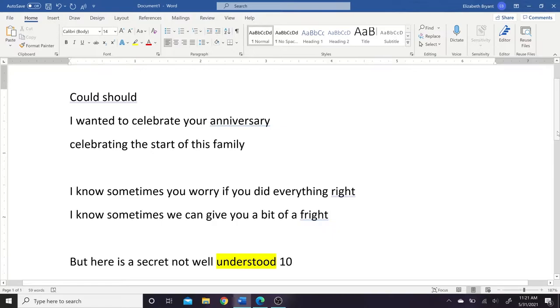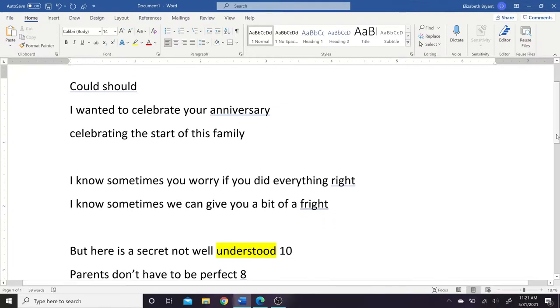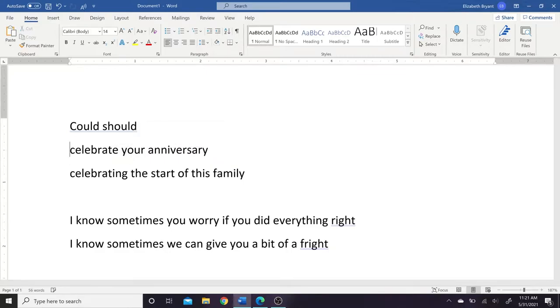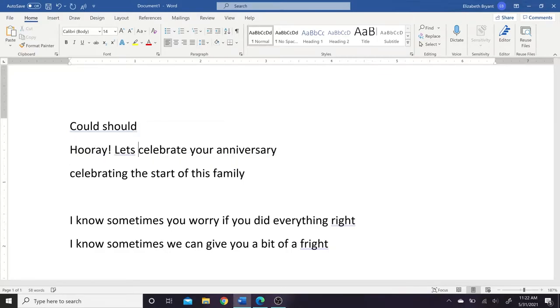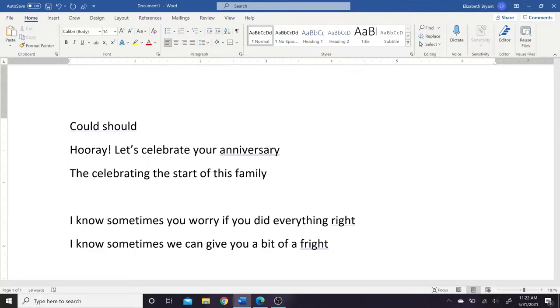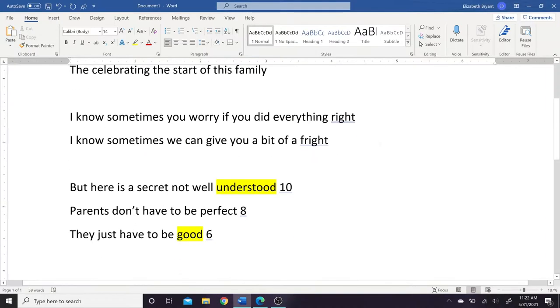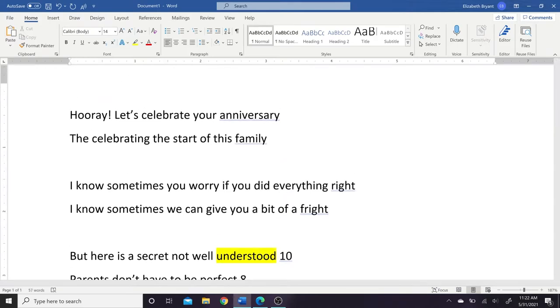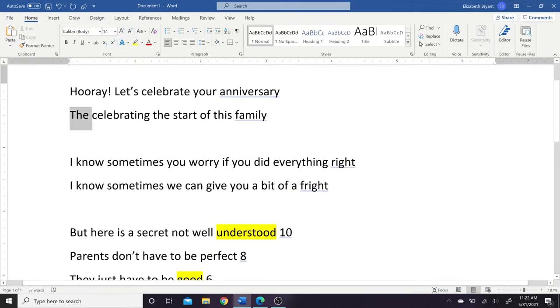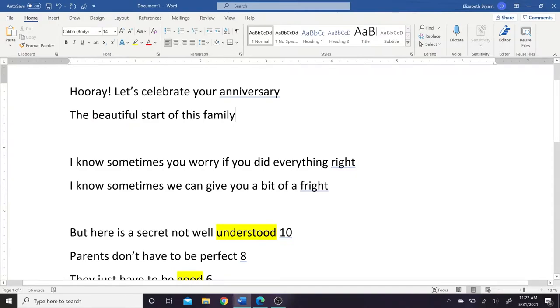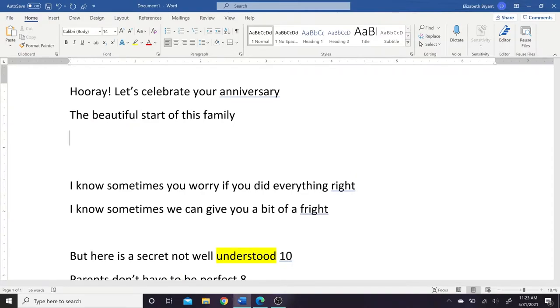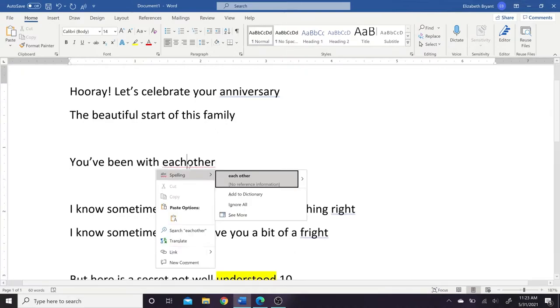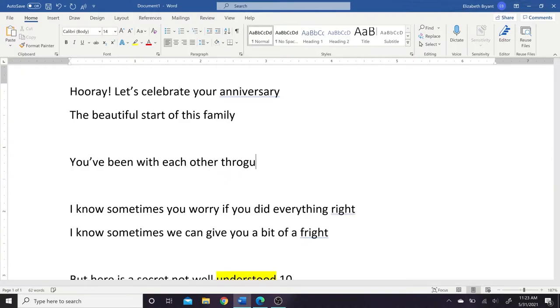But I'm not worrying about that right now, because I'm just trying to get the idea of the poem. Just kind of get the words out on the paper of what I want it to say, and then tweak it later. So I have right here, kind of hooray let's celebrate your anniversary, and then kind of switching totally gears. I know sometimes you worry if you did everything right. That's something that I wanted to say in the poem, because it has come up a couple times in conversation. But I needed some kind of bridge between those two thoughts. So here is me trying to create a bridge.